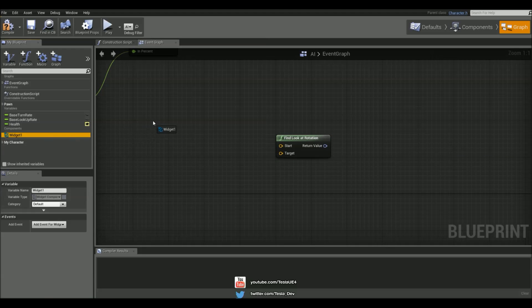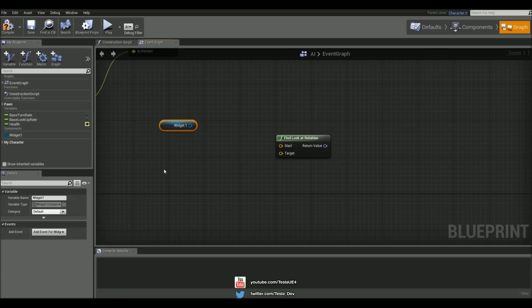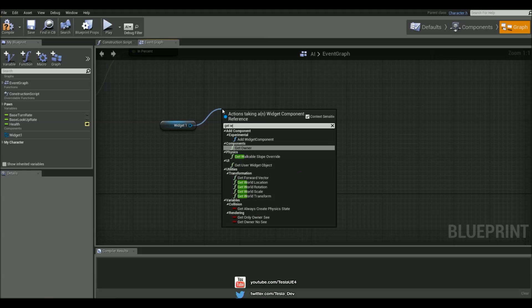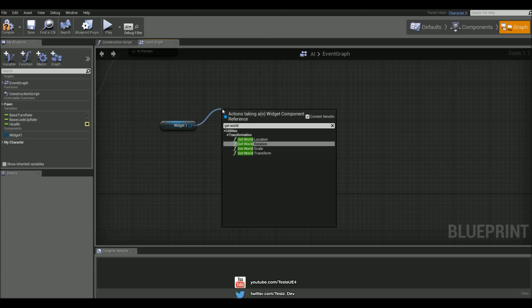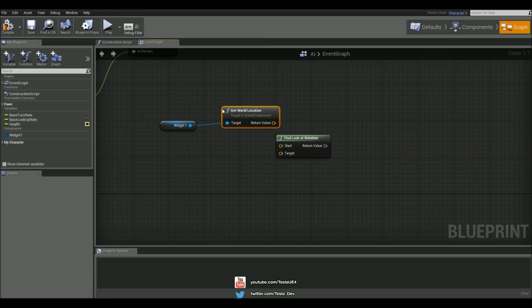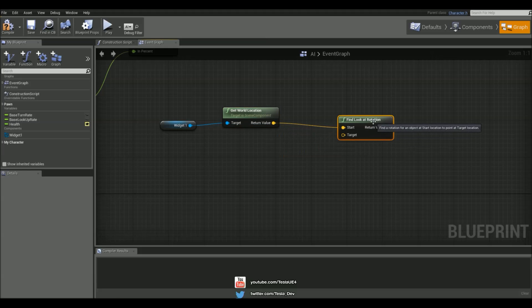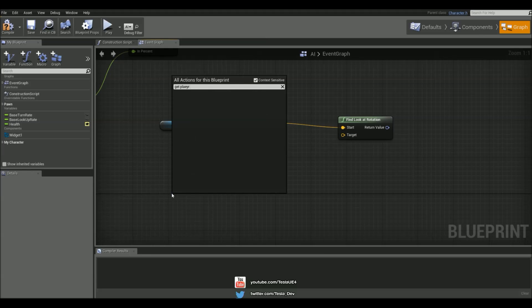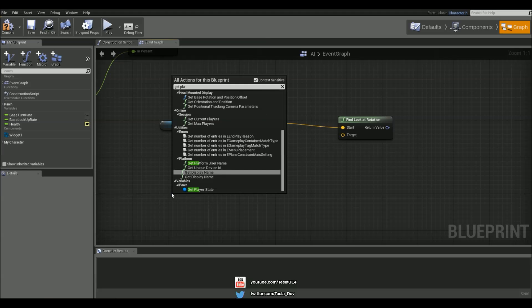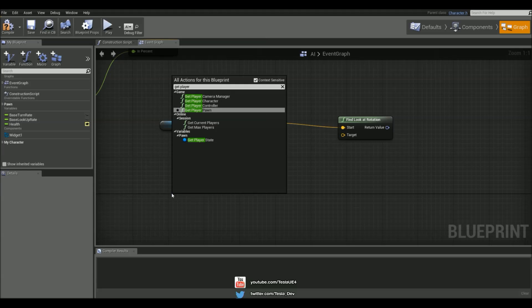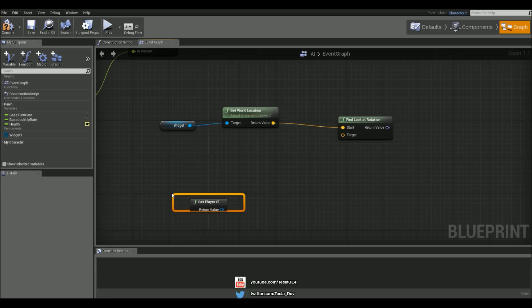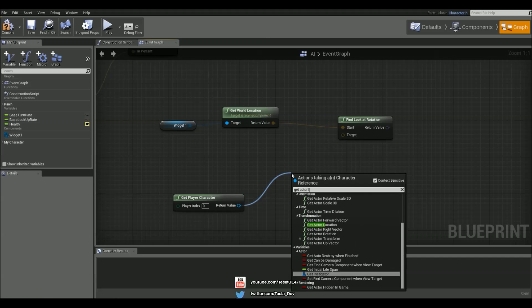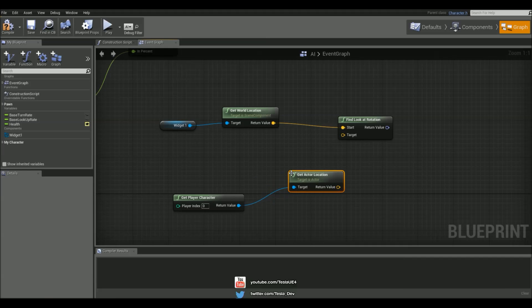So let's grab the widget one and we're going to get the world location for this and chuck that into the start. Now we want to make the widget face the player, so the player character is going to be the target. So let's get the player character, if I can spell it. And let's get the actor location and chuck that into the target.